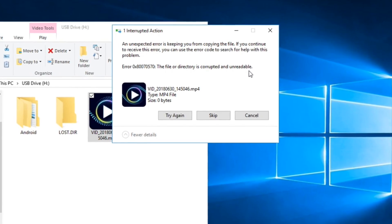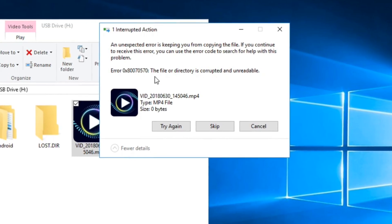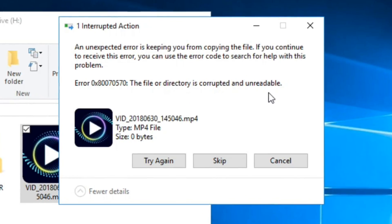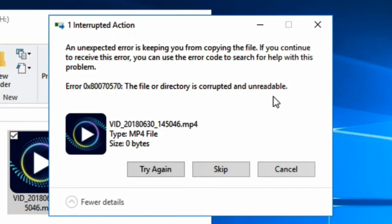Sometimes you may face problems like corrupted or unreadable files or directories on your Windows computer. There are several reasons for a file or directory to get corrupt or unreadable. The most common causes are improper file transfer, improper removal of removable drives, bad sectors, physical damage to an external hard drive or USB drive, virus or malware infection, or corruption of FAT, EXFAT, or NTFS partitions and file system corruption.